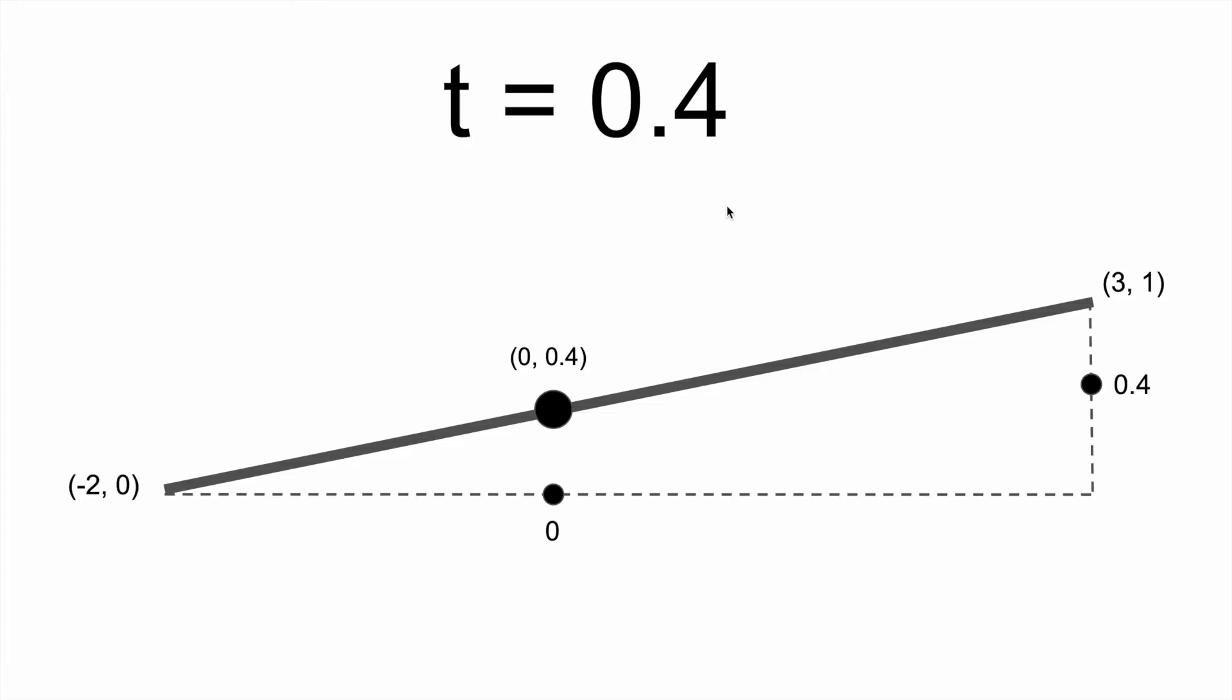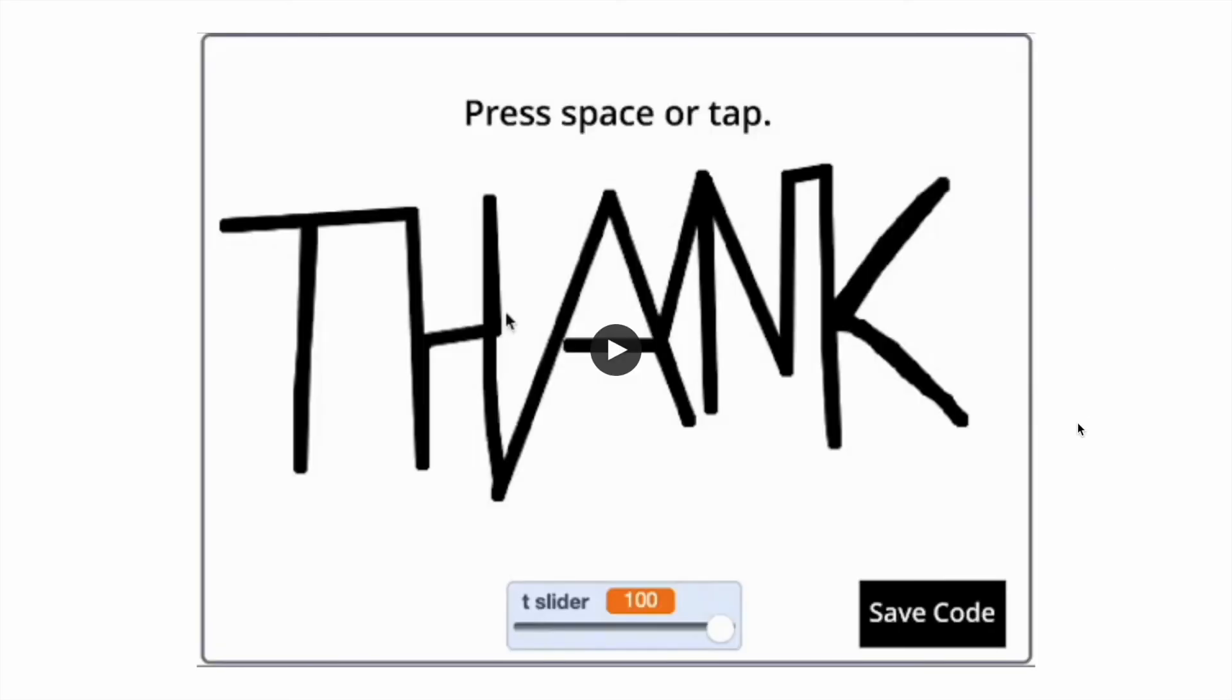From here, it is very easy to determine the interpolated value for the line segment. The point on the segment interpolated with t value 0.4 is 0, 0.4. This is just a combination between the x and y interpolated values put into an ordered pair.